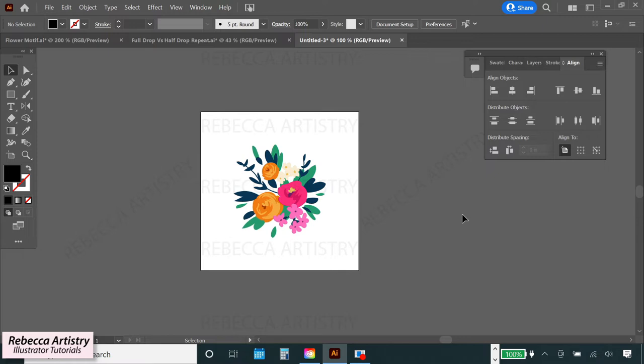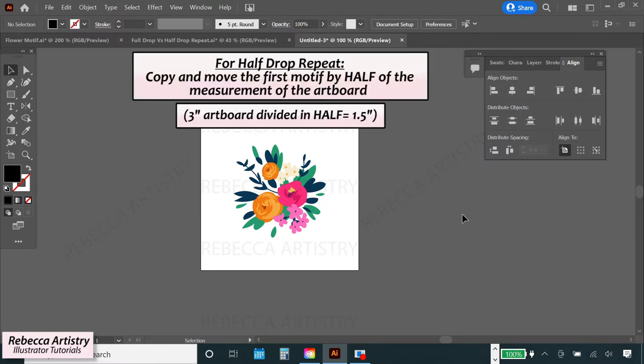Remember that I told you to remember the size that you were making your artboard? Well here's where you'll need it. The size of the artboard is currently three inches. So in order for the repeat to be a half drop, we need to use half of that measurement which is one and a half inches or 1.5 inches.